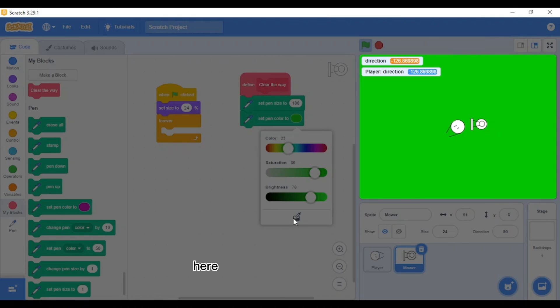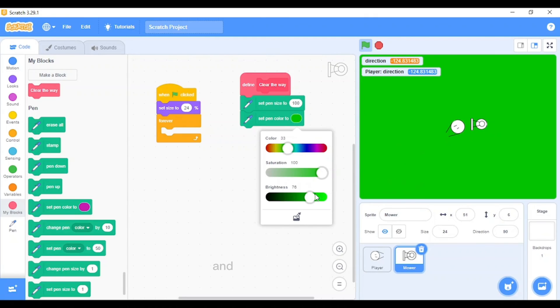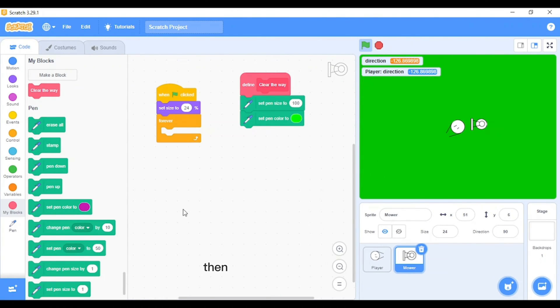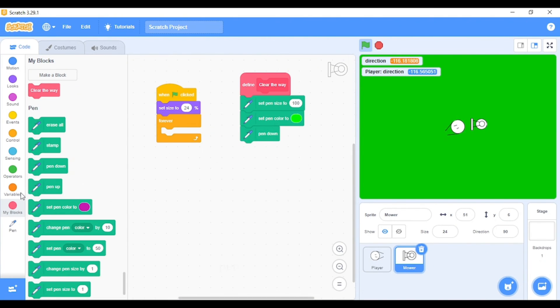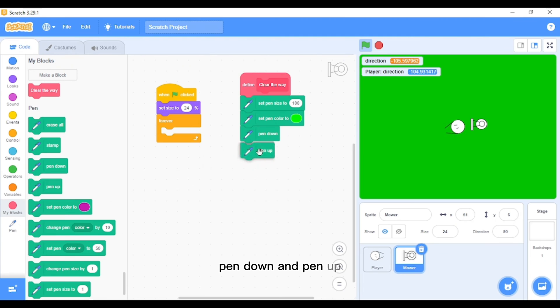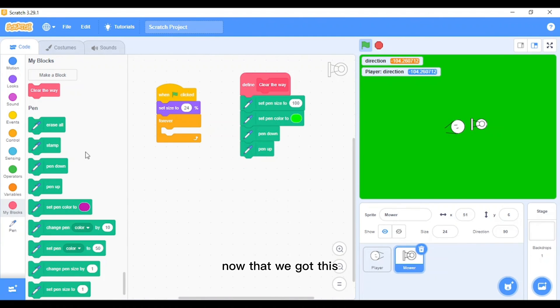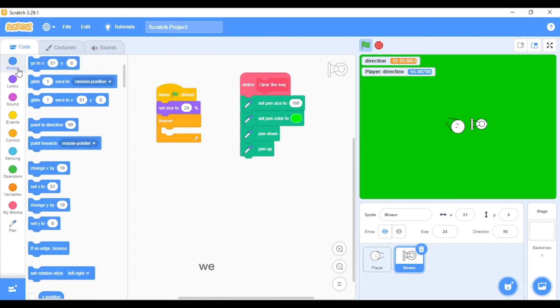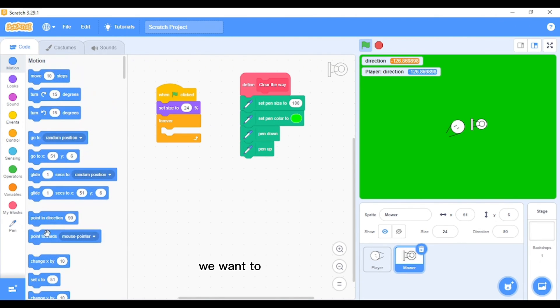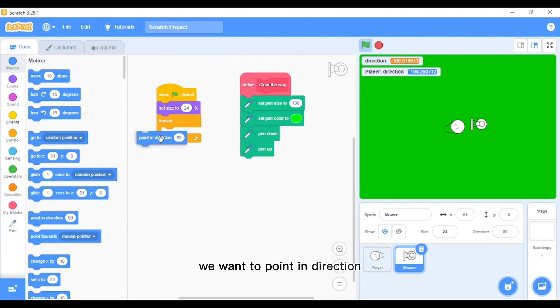Now we will change the color also. Let's change the color to a lighter shade of the green here. I'll just take this green here and then make it lighter. Then what we want to do is we just want to pen down and pen up.